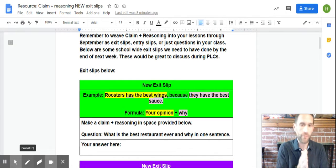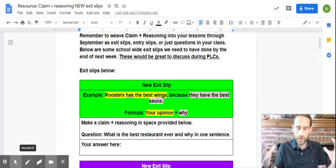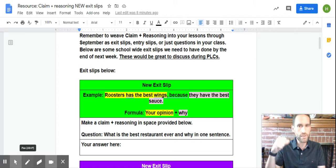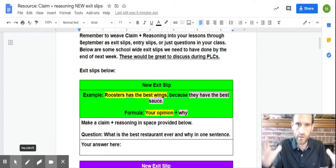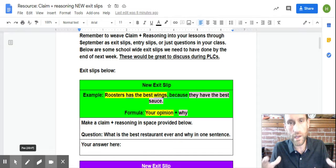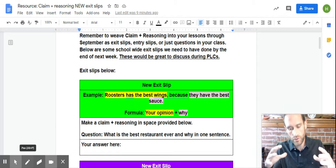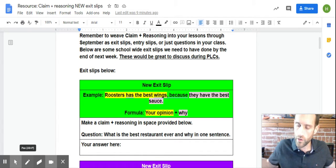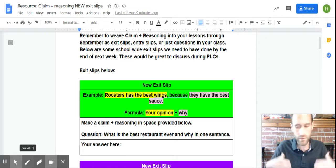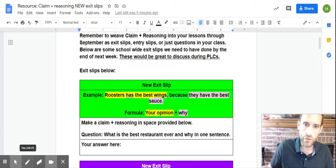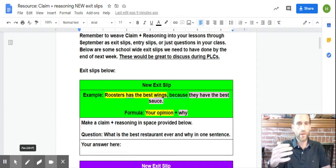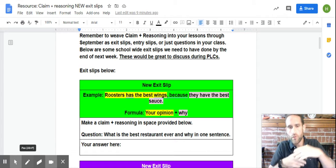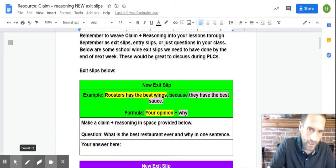Okay, so first off, this whole month of September, we're doing claim plus reasoning in one sentence. We're just working on one sentence, trying to make that really effective and trying to do that just for the month of September in all four contents - your math, your science, your social studies, your ELA, hopefully. So, you know I love roosters. Let's go over a little example of what this looks like.